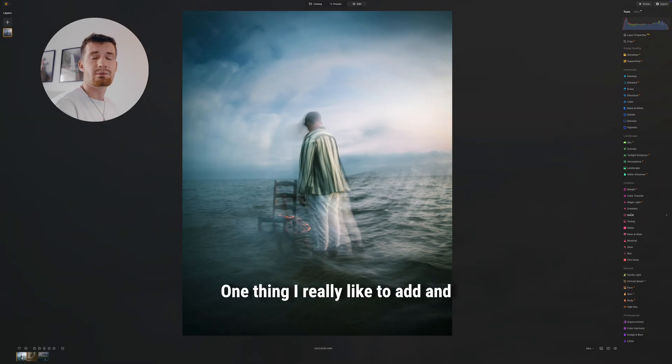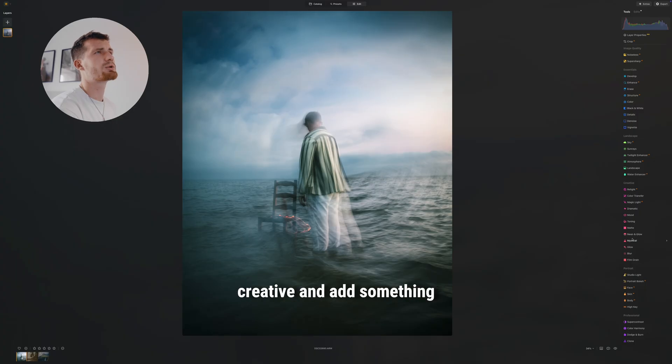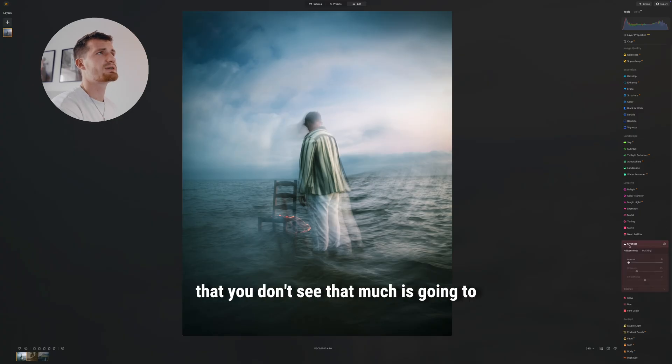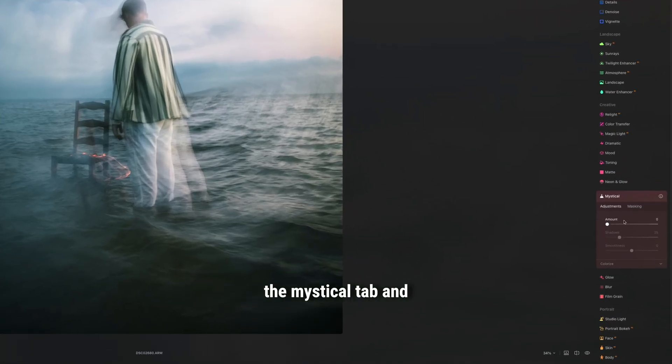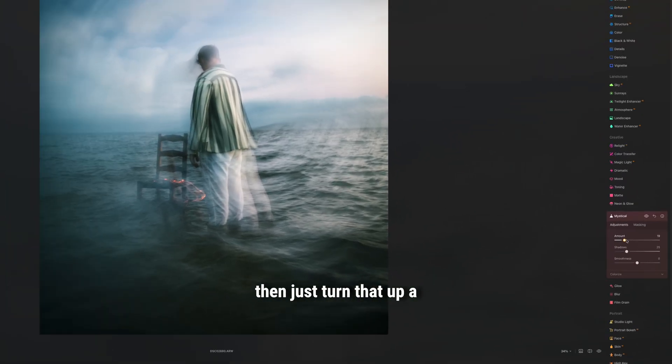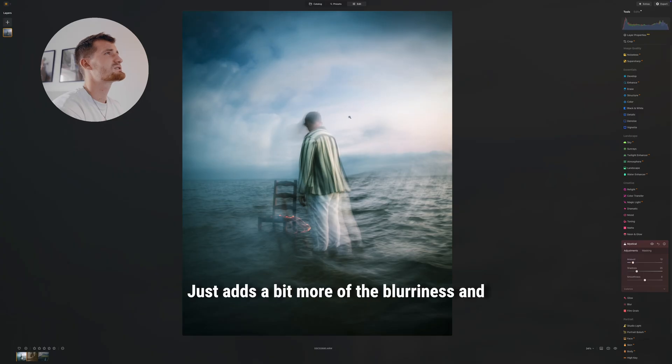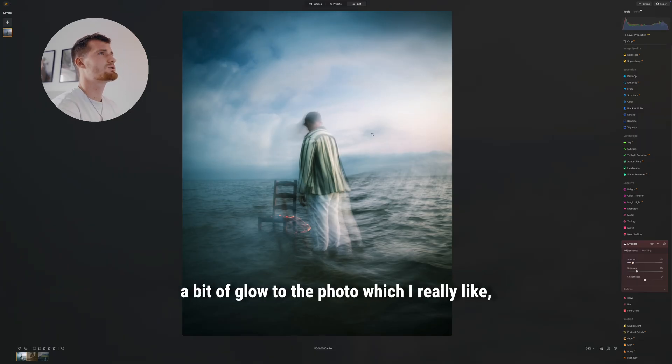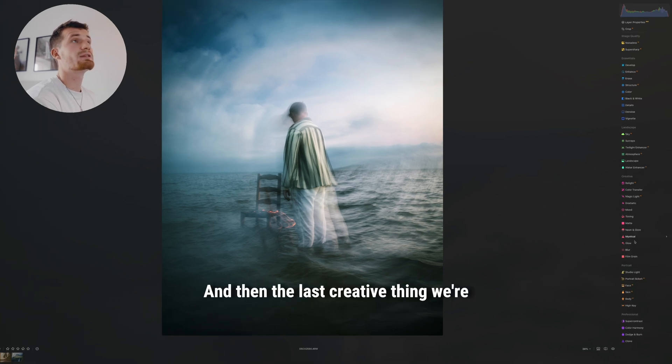Again, one thing I really like to add, just to get a bit creative and add something that you don't see that much, is go into the mystical tab and then just turn that up a tiny bit. It just adds a bit more blurriness and a bit of glow to the photo, which I really like, and we can always smooth it out a bit if we want to.